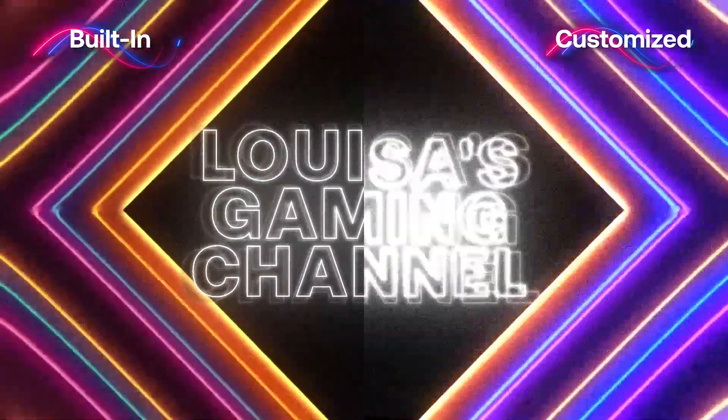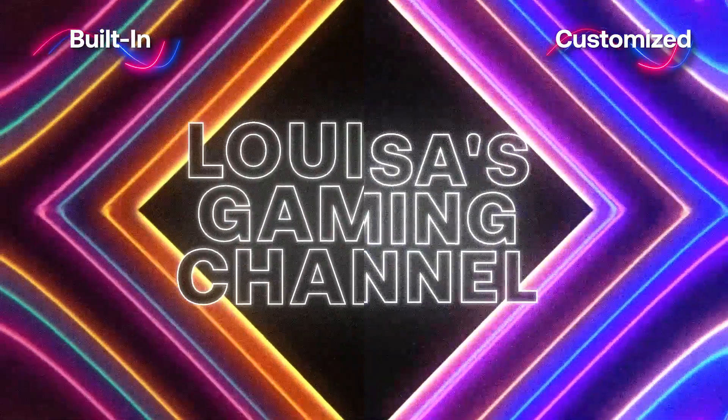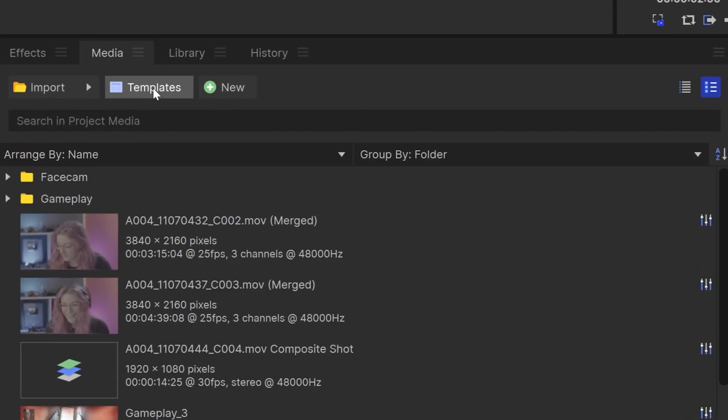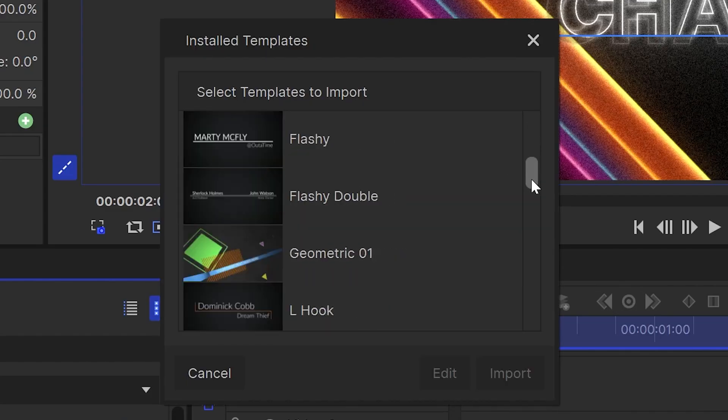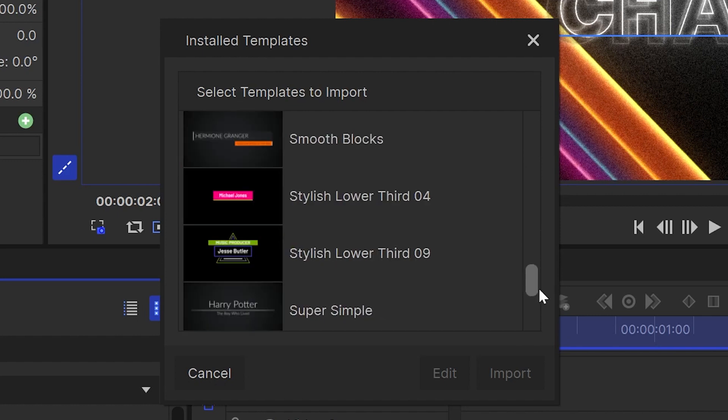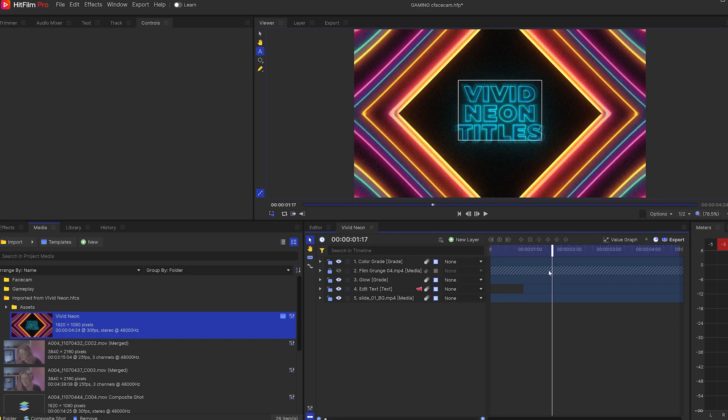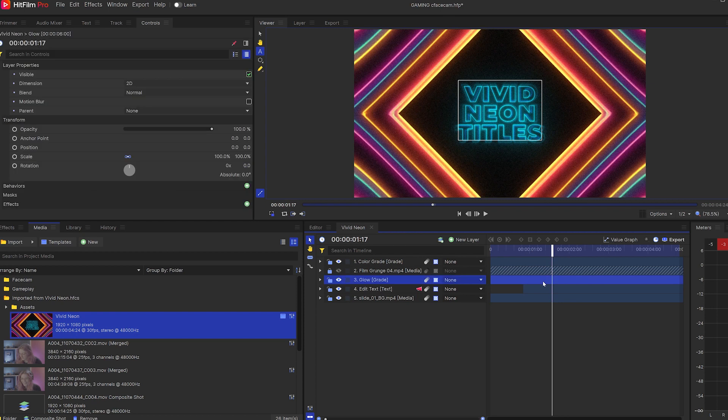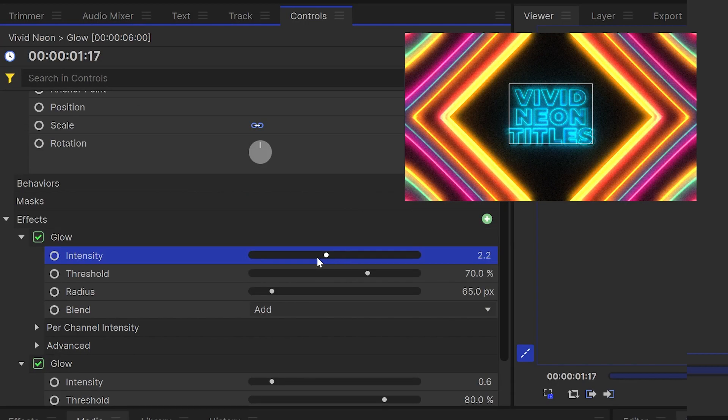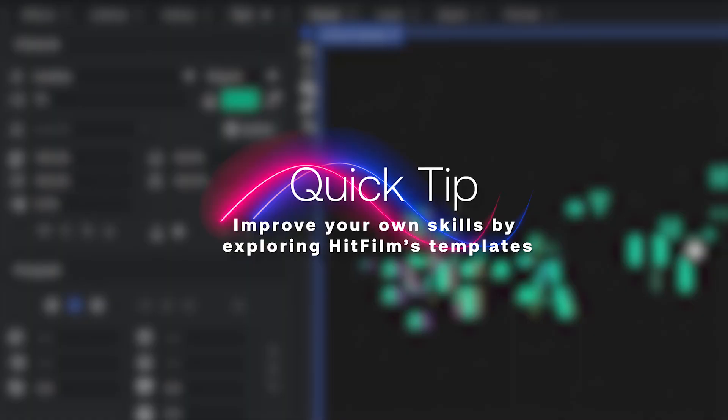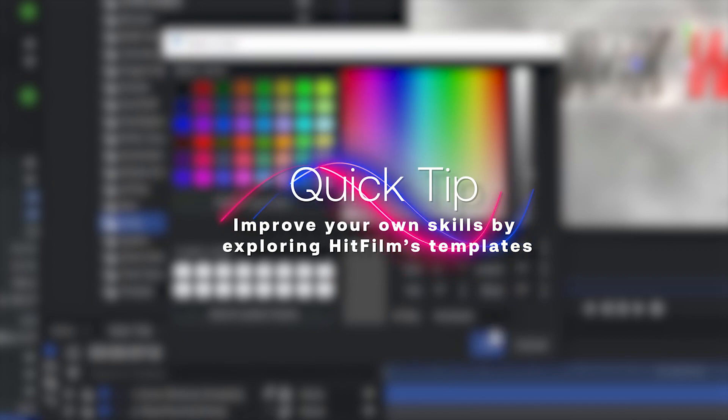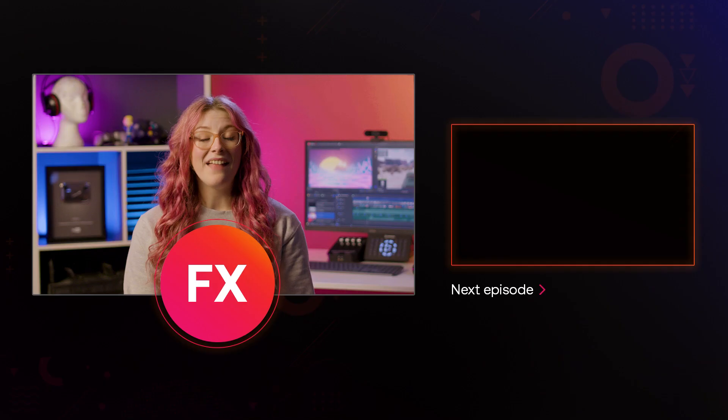Now for those of you who want even more control over these templates you can find the Composite Shop by heading to the Templates button next to the Import button. This will give you a list of all of the installed templates so you can choose the one you want and then click the Edit button. That's now opened up the template with the ability to edit all of the assets, the animations, the shapes, everything. This is a really useful feature if you're looking at getting into motion graphics because you can really look at how these templates work and break them apart and learn from them.